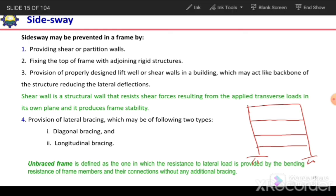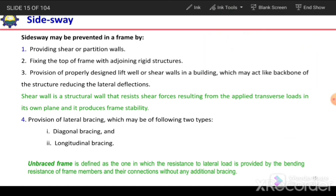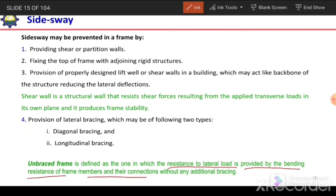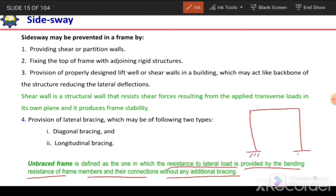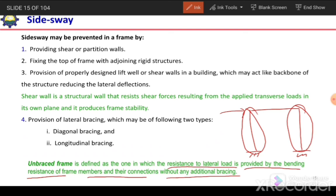An unbraced frame is one in which resistance to lateral load is provided by the bending resistance of frame members and their connections without any additional bracing — that is, only the columns resist lateral loads. If resistance against lateral load is provided by bracing elements or shear walls, it is termed a braced frame.